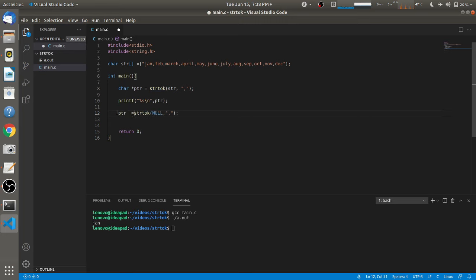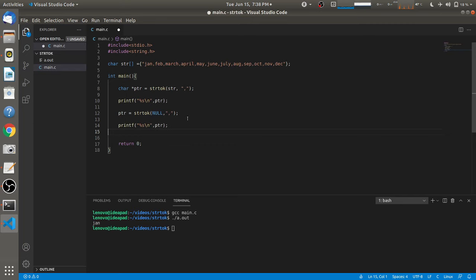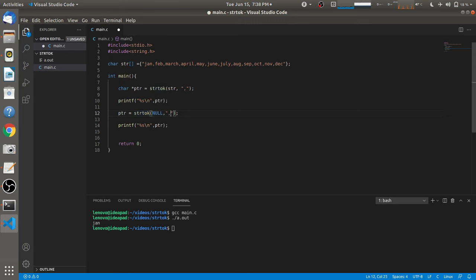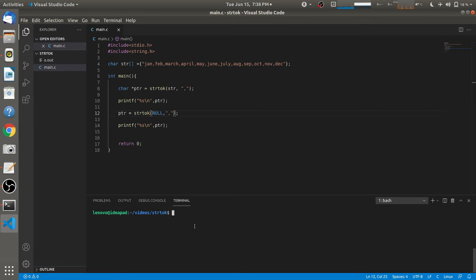This second call also returns a pointer which we catch in the character pointer 'ptr' and print using printf. So we call strtok again with NULL as the first parameter and comma as the delimiter, then print the result. After saving, compiling, and running, it gives us the second token 'Feb'.